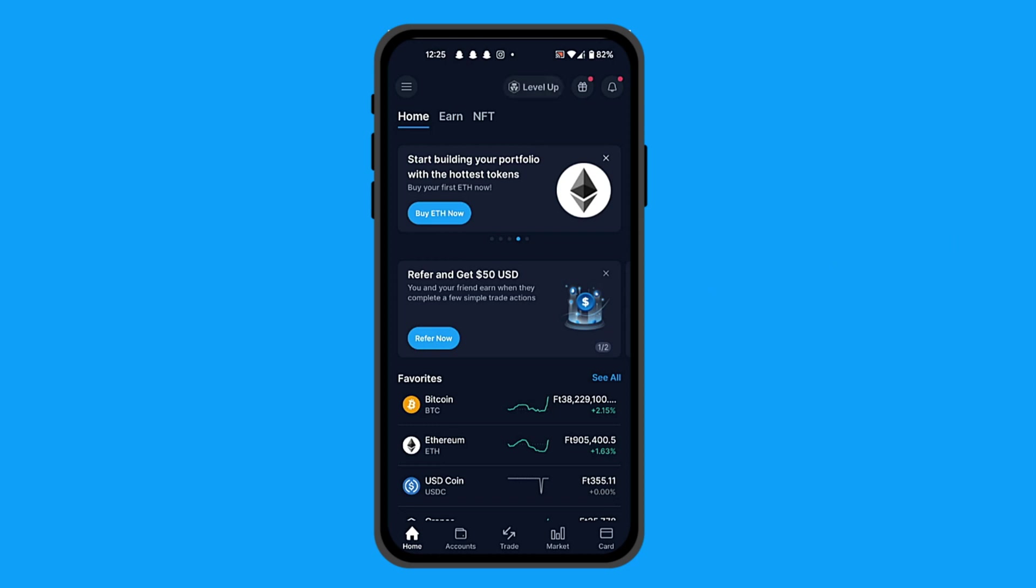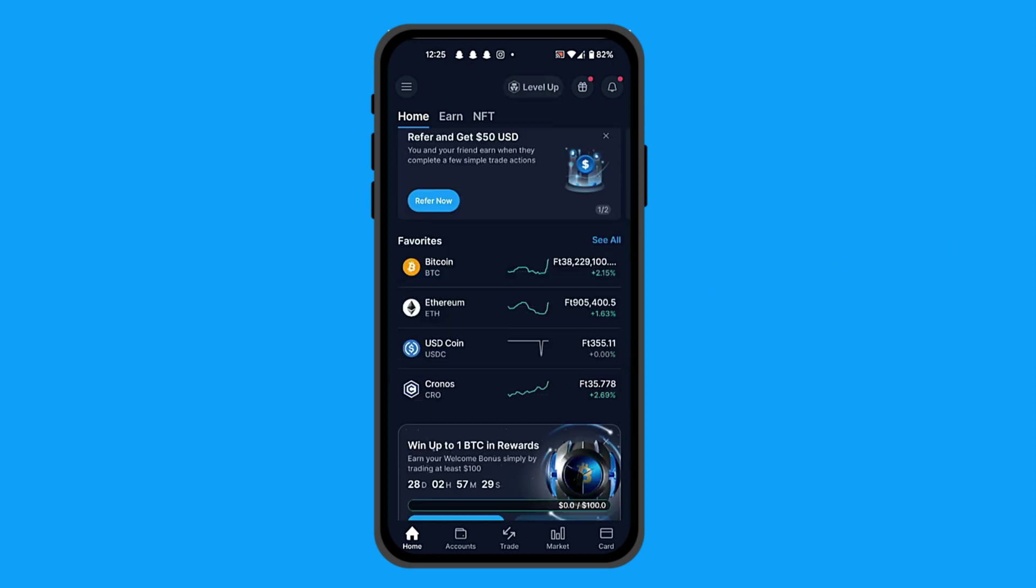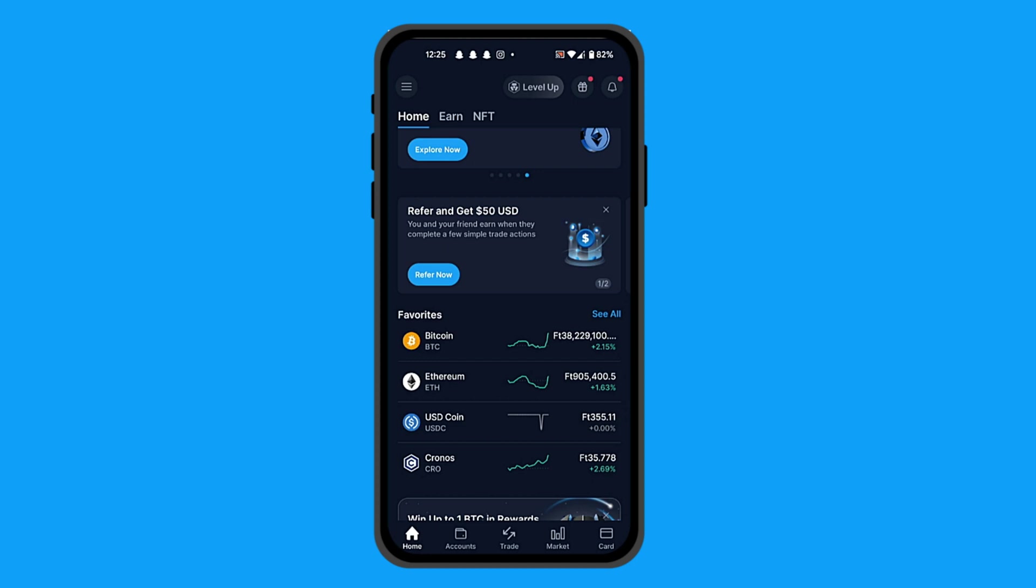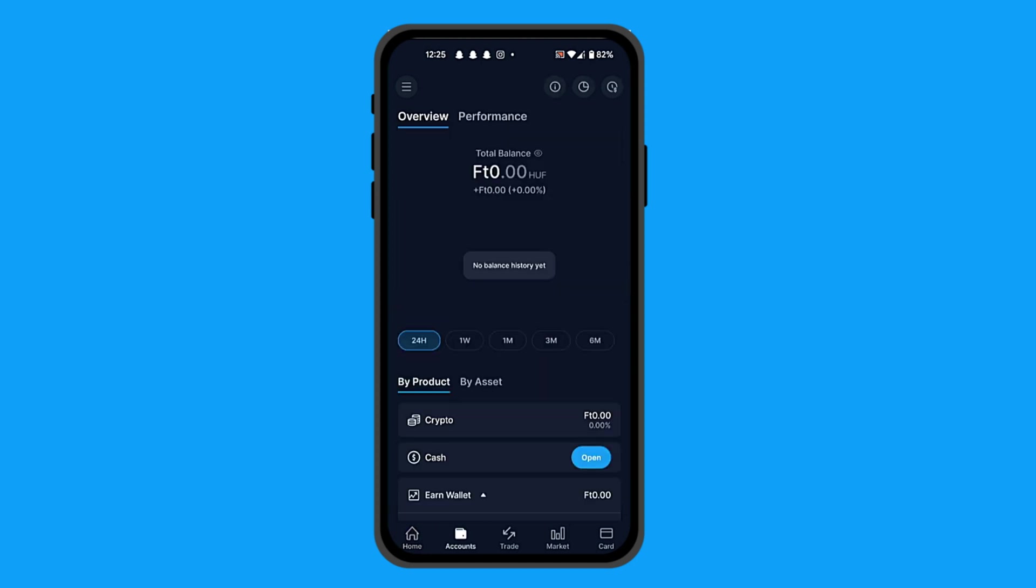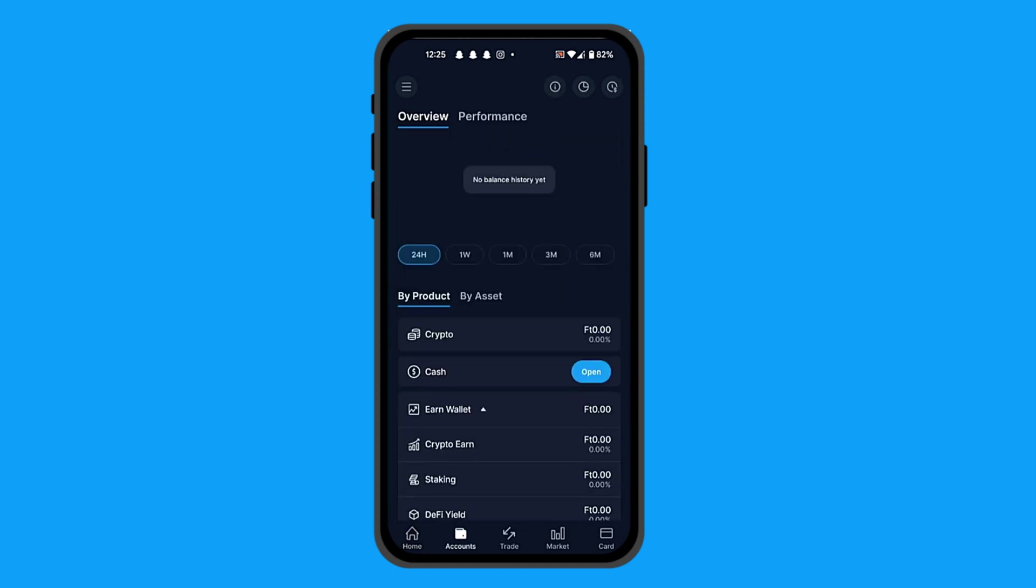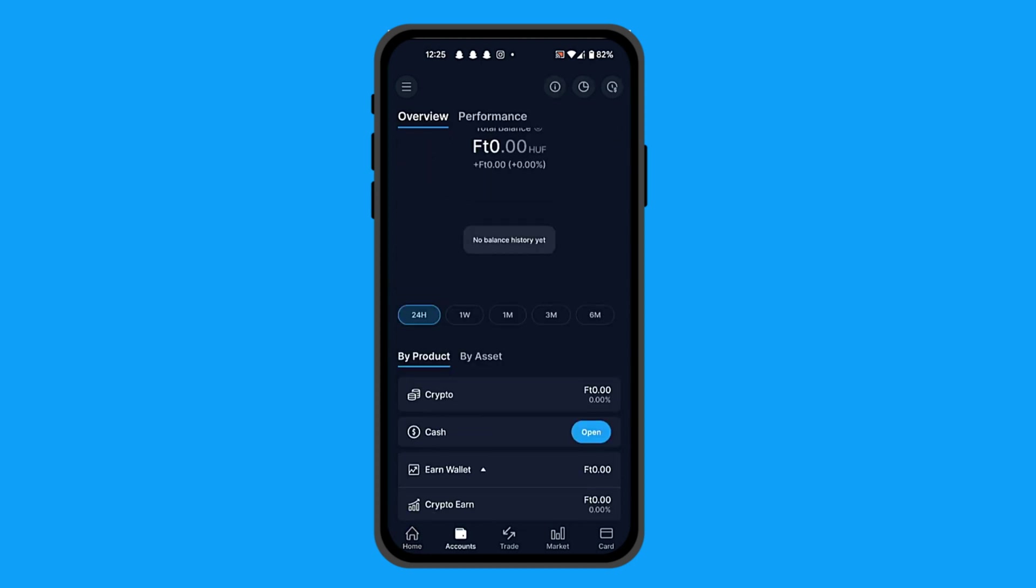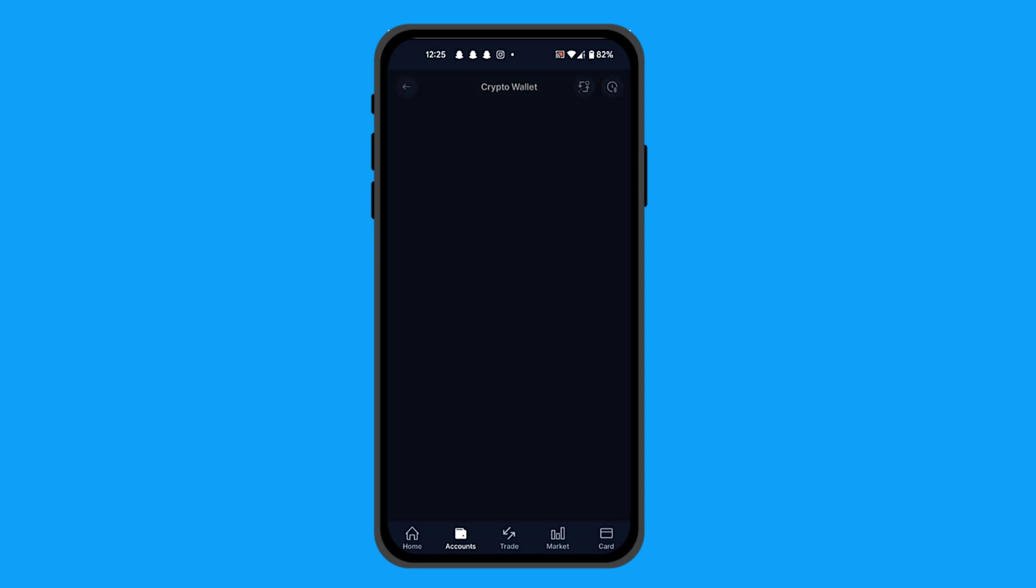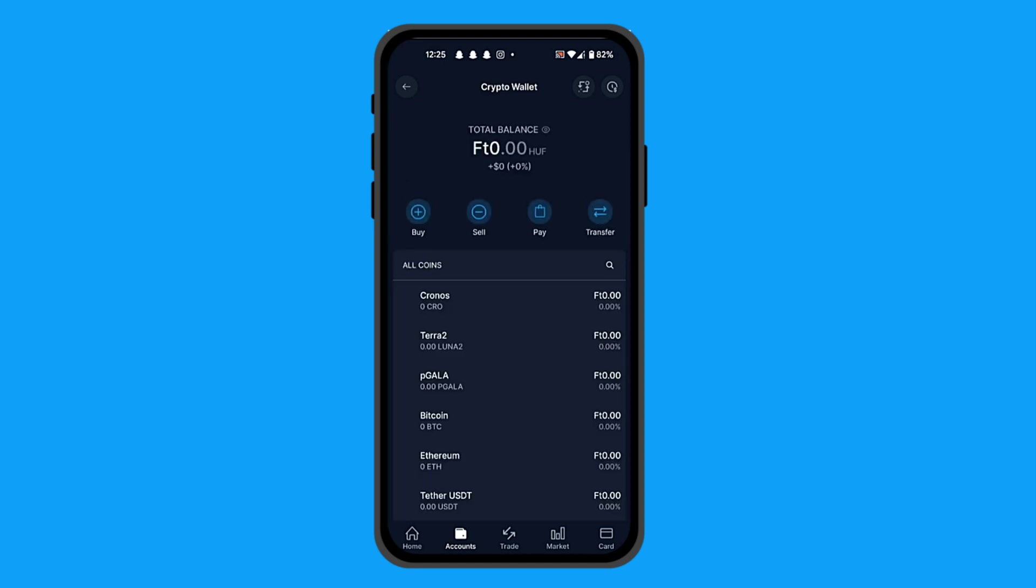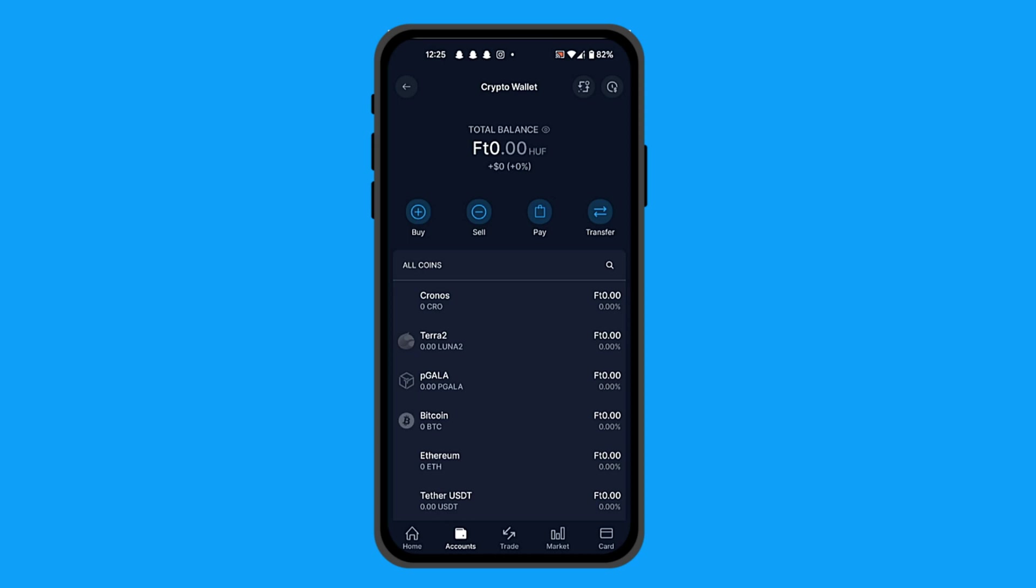From here, go to your account center. It's going to show you this page where you have your balance. Click on Crypto and here it will show you all the assets that you have on your account.